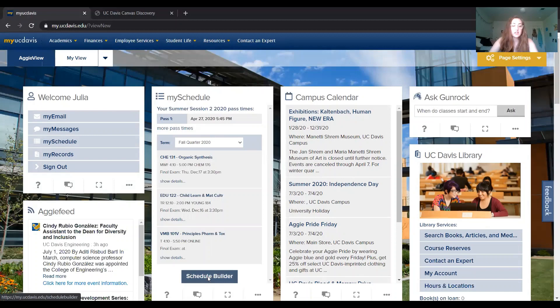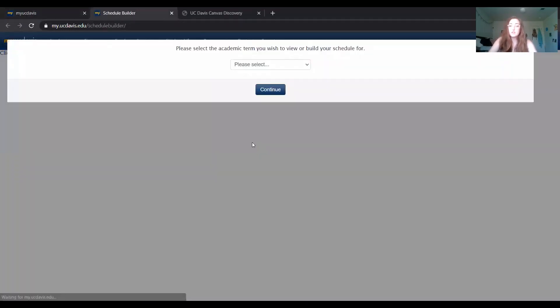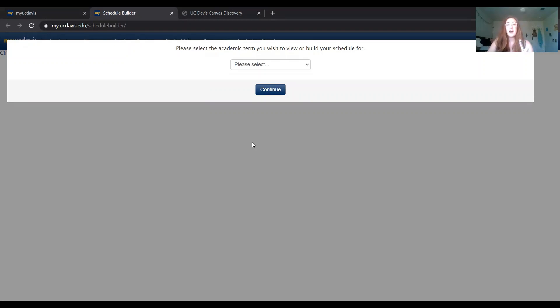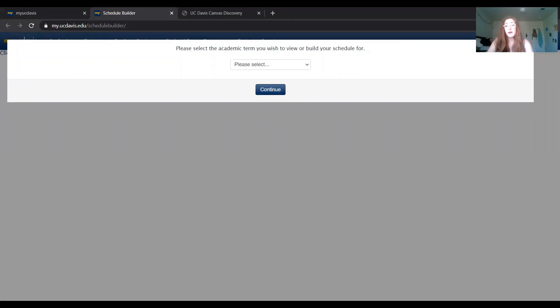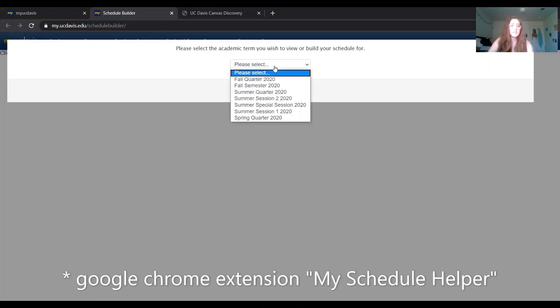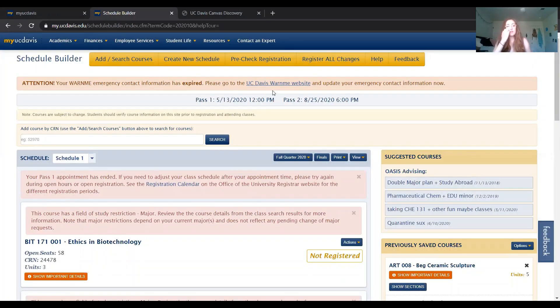I'm going to click on Schedule Builder, and if this is one of the first times you've been on here, never been here before, you're like, what the heck am I doing? I would highly suggest that you add the Google Chrome My Schedule Helper, which is right here, and I will show you the cool stuff that it does. Let's go ahead and go to fall quarter because my schedule isn't finalized.